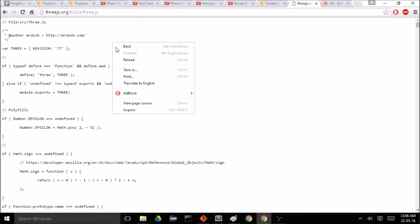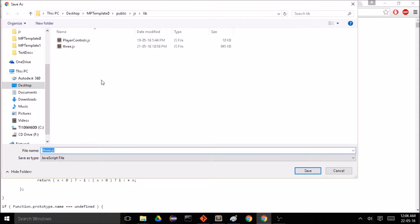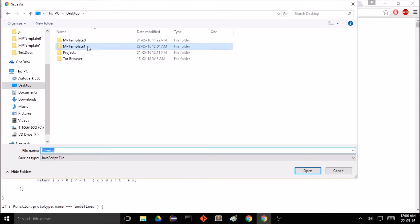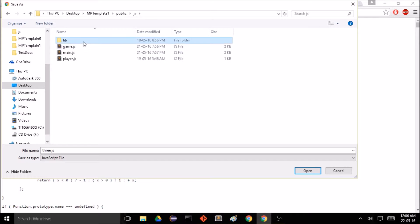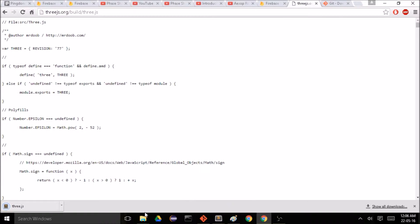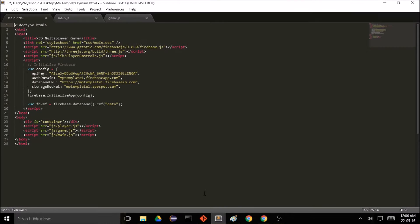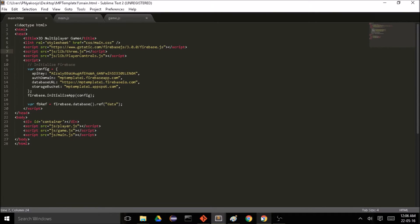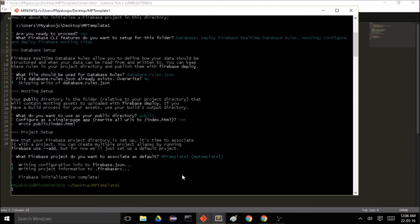We know this is going to fail because I've encountered it before, so we're going to go to the Three.js website and grab the script directly from the page. We can do Save As into our project's public/js/lib folder and save the three.js file there. Then I'll take that js/lib path and prefix it in front of the three.js reference and save that.